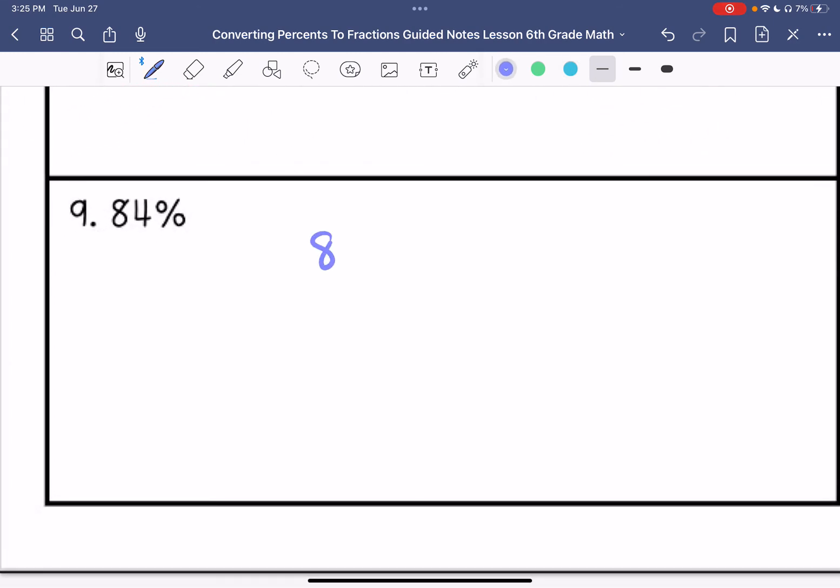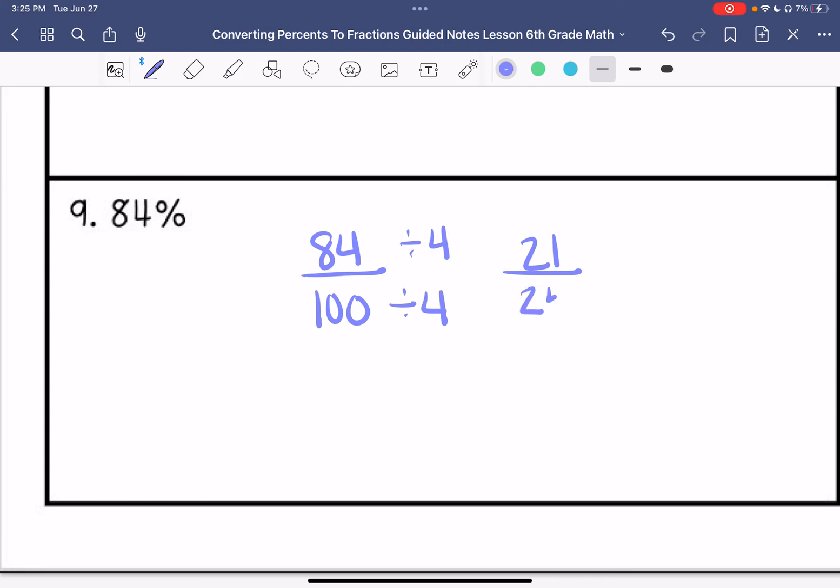Number nine: 84 over 100. I can divide these each by 4 to get... 21 fiftieths. Oops, sorry, not fiftieths—21 twenty-fifths. And I cannot simplify that anymore.